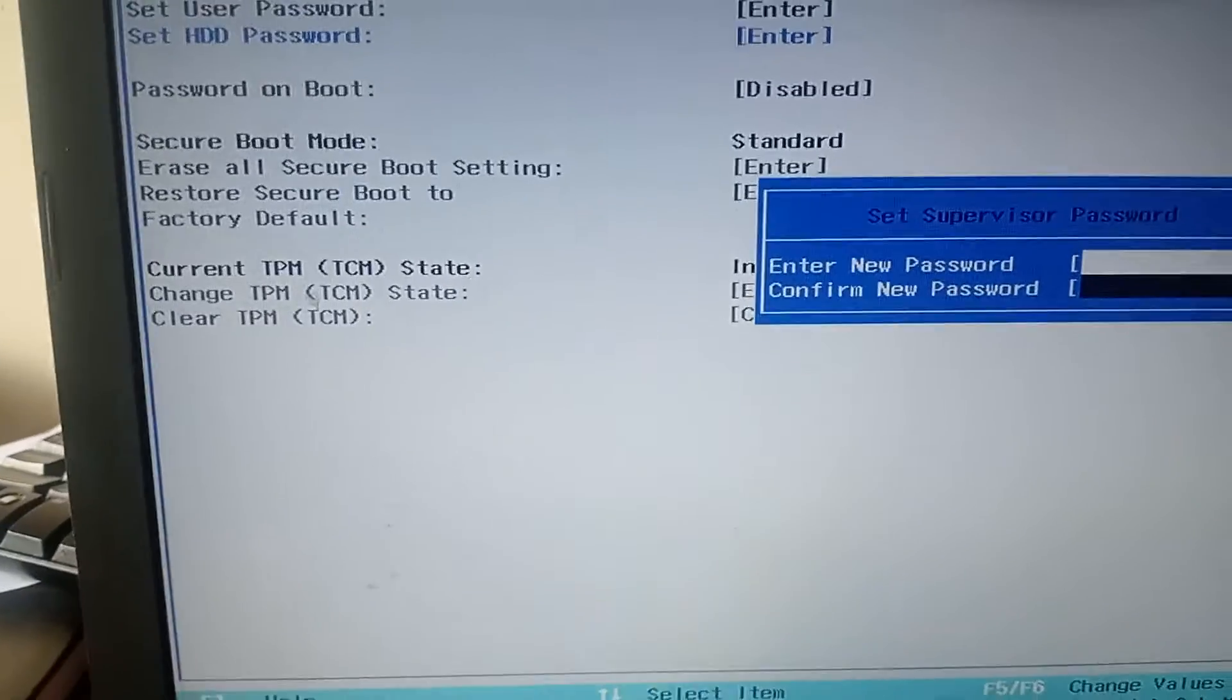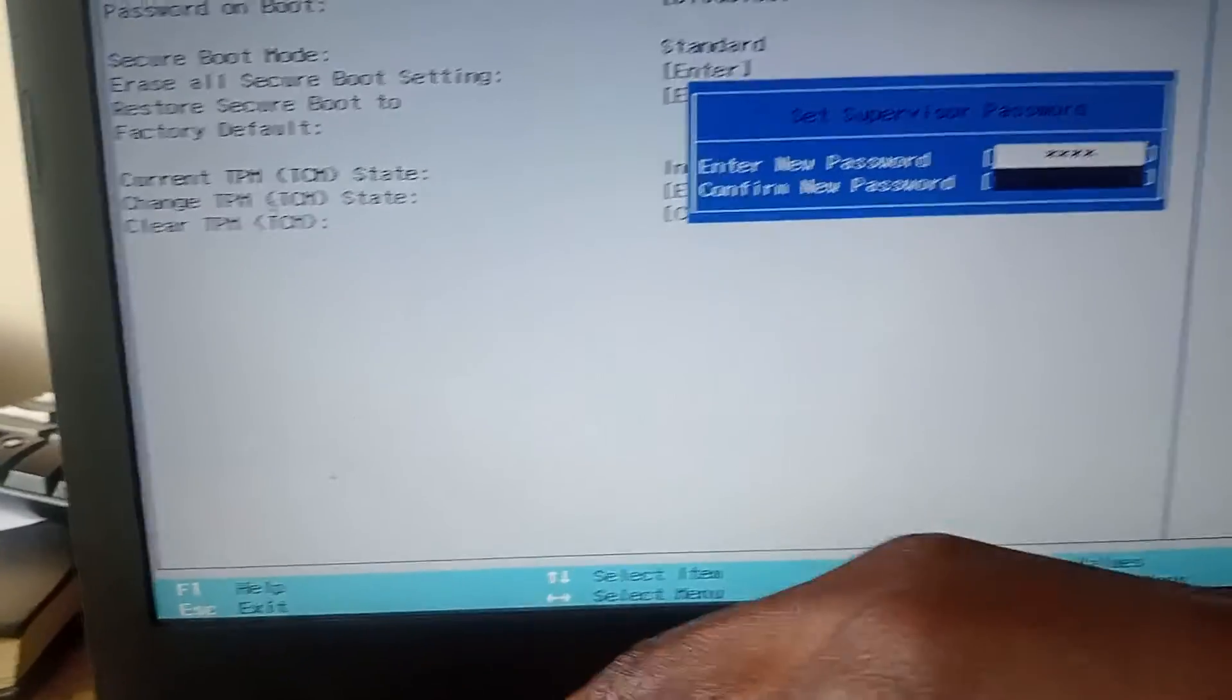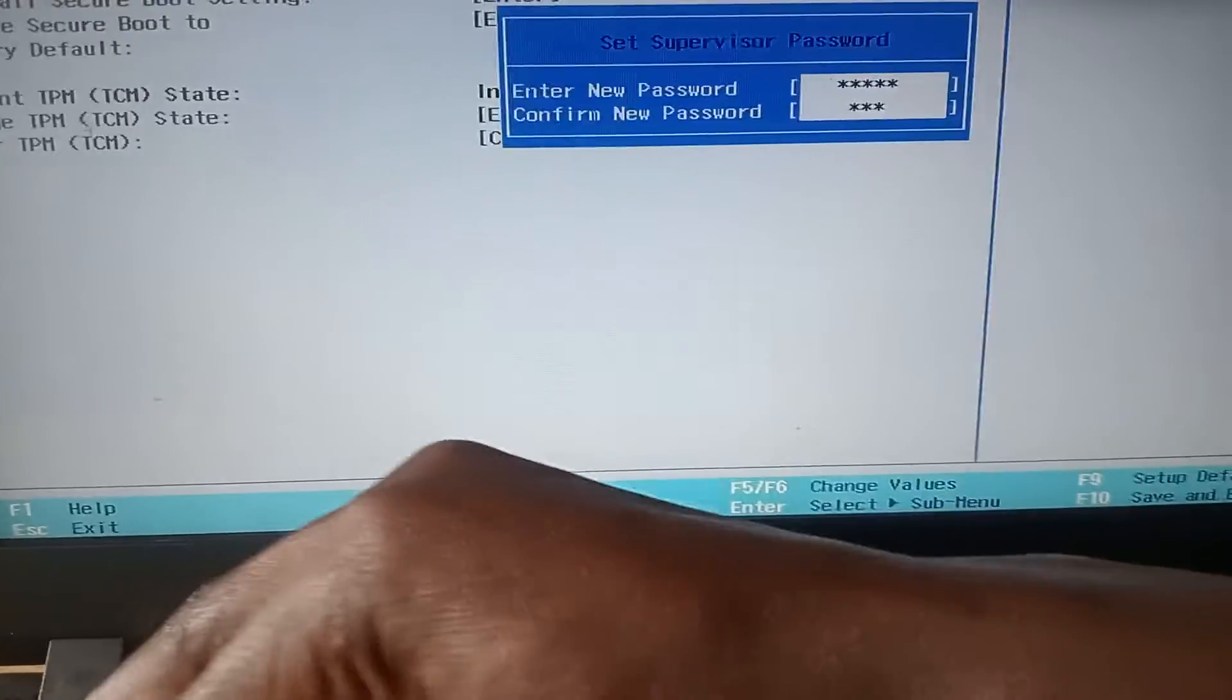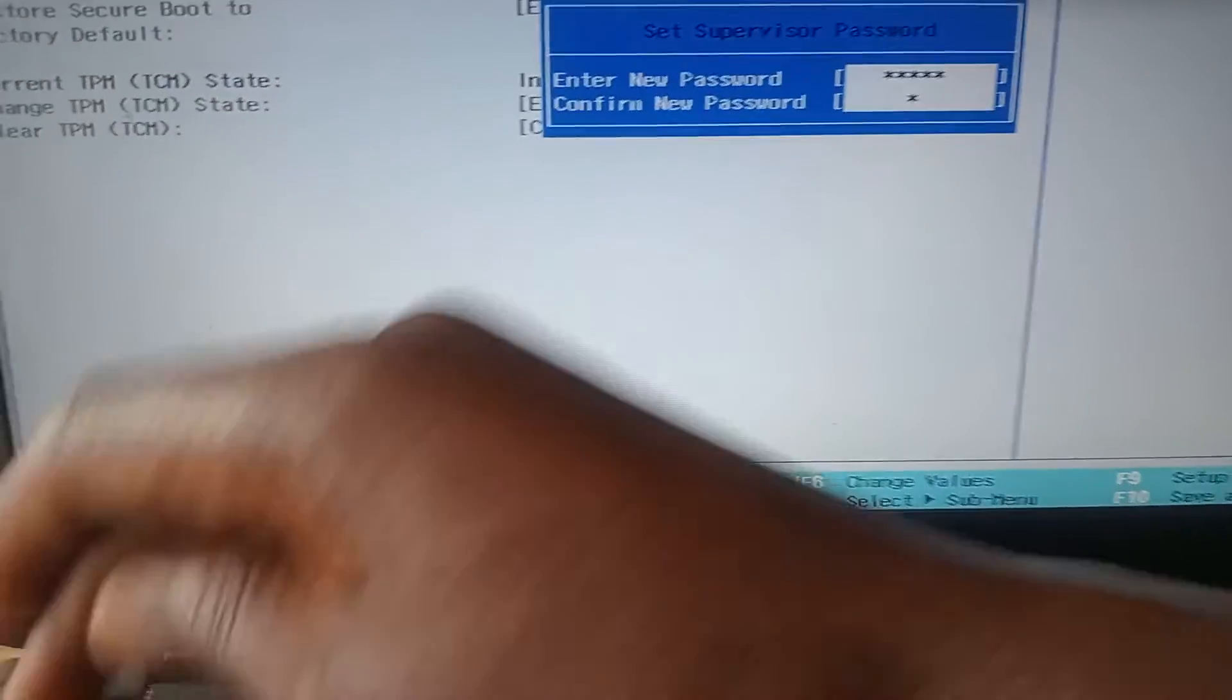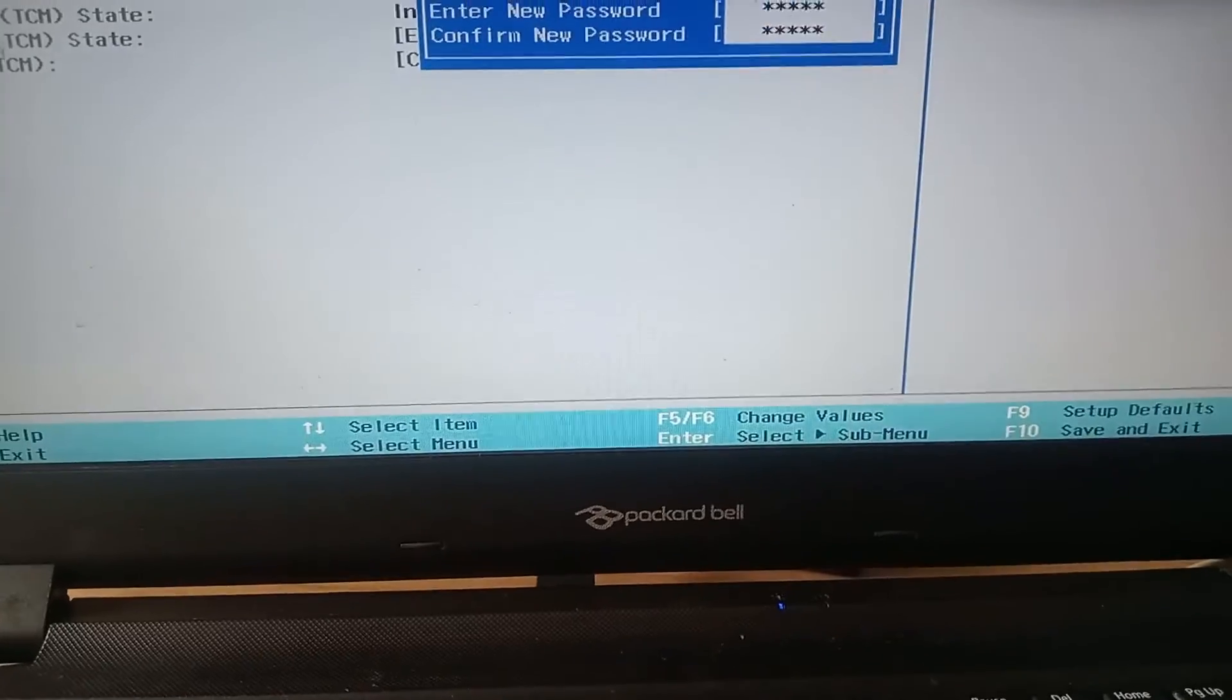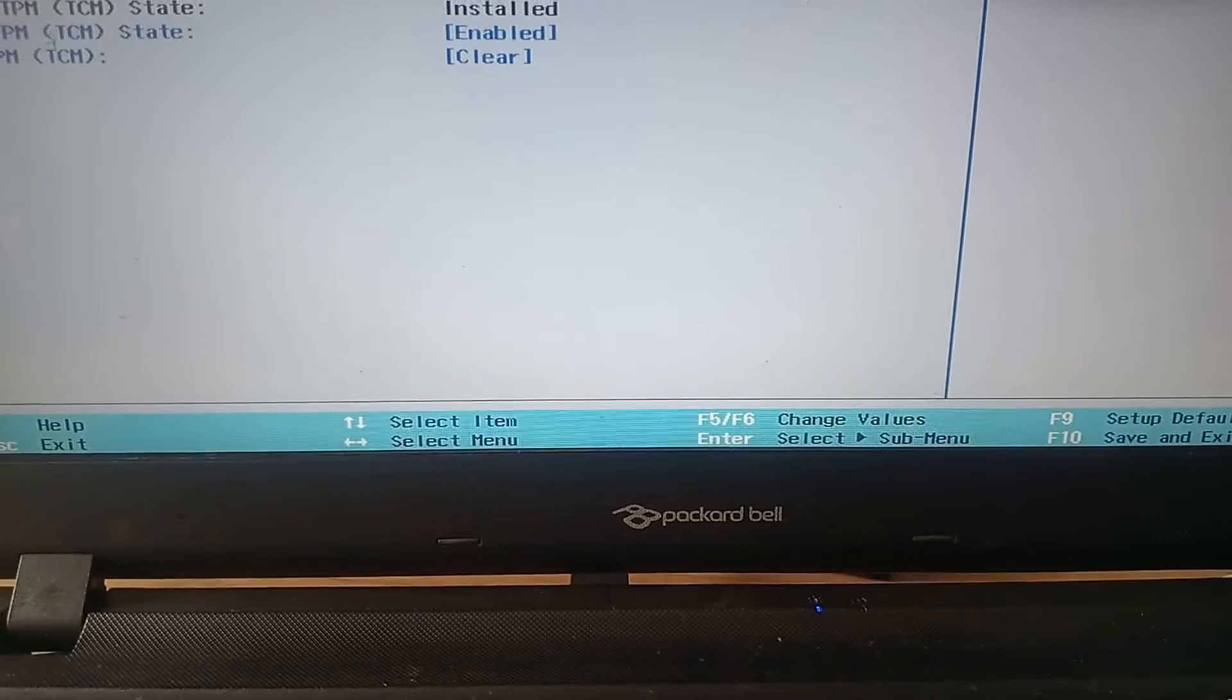Say supervisor one two three four five. Say enter. It gave us a chance to repeat this. Enter. One two three four five. And say enter. Say continue with enter.